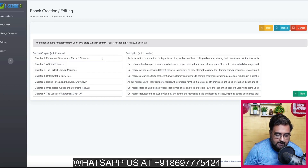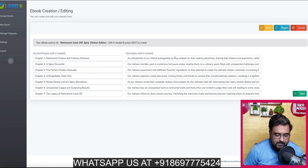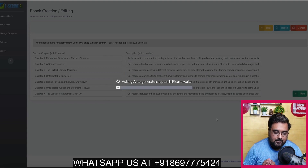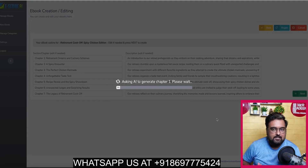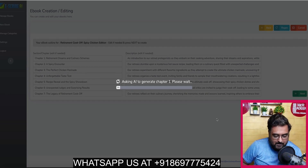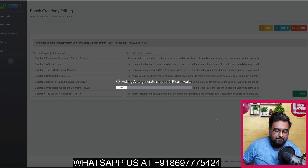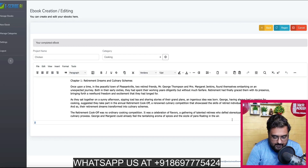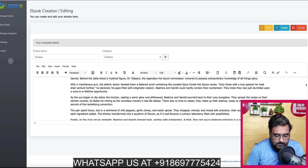You can go ahead and edit the outlines — that's completely doable. Once you are happy, you can regenerate or just click next, which will go ahead and create the contents for us. We need to give a little time for the AI to create the contents for all chapters. And boom — there you go. It has created all the chapters and contents for us, and there is a lot of content.